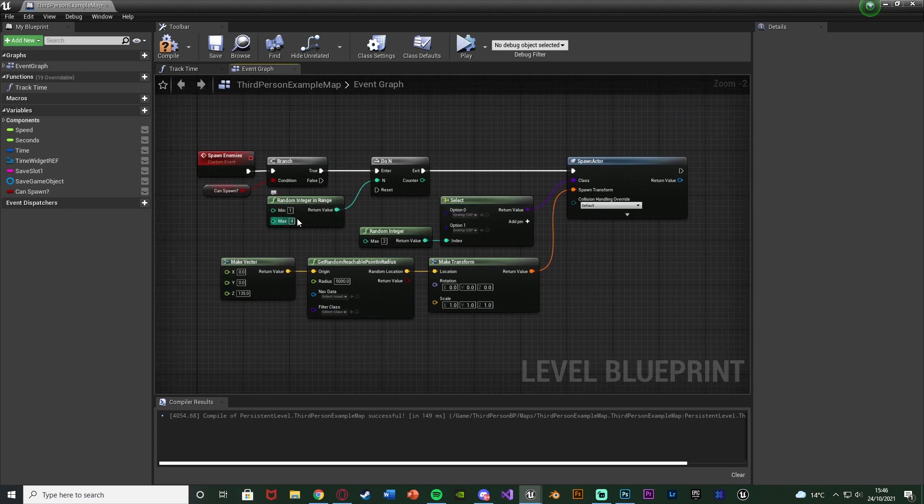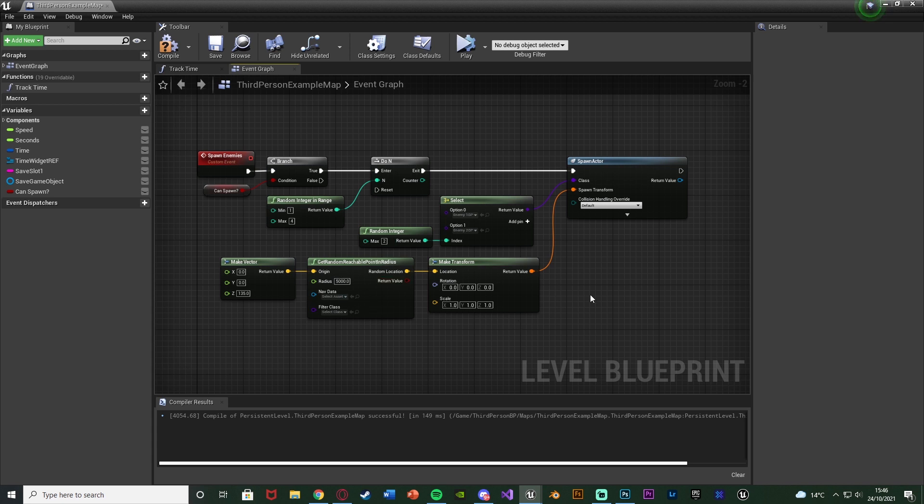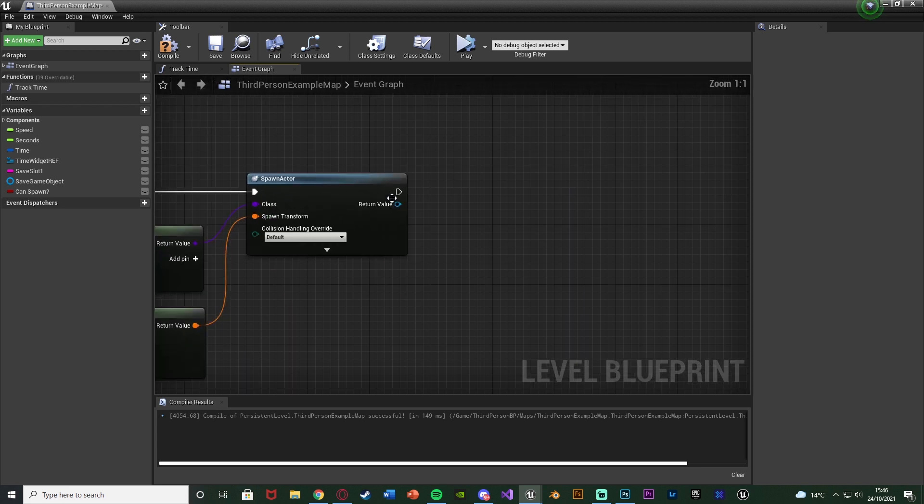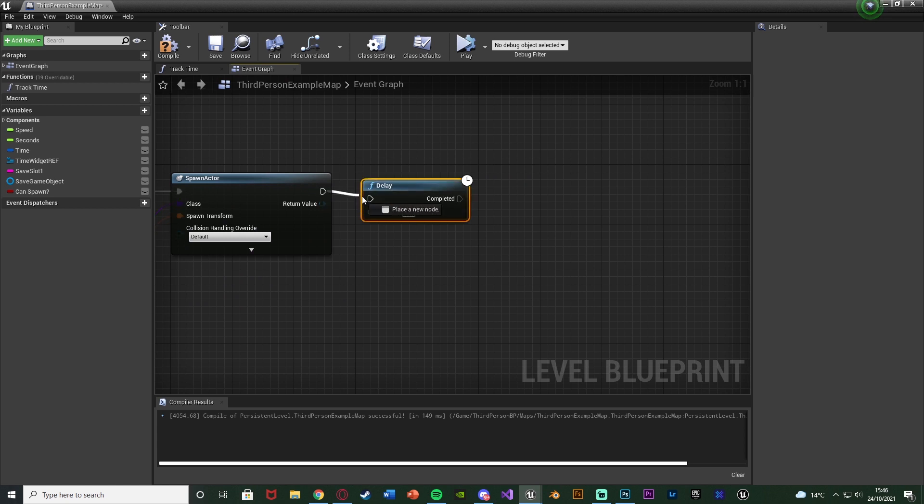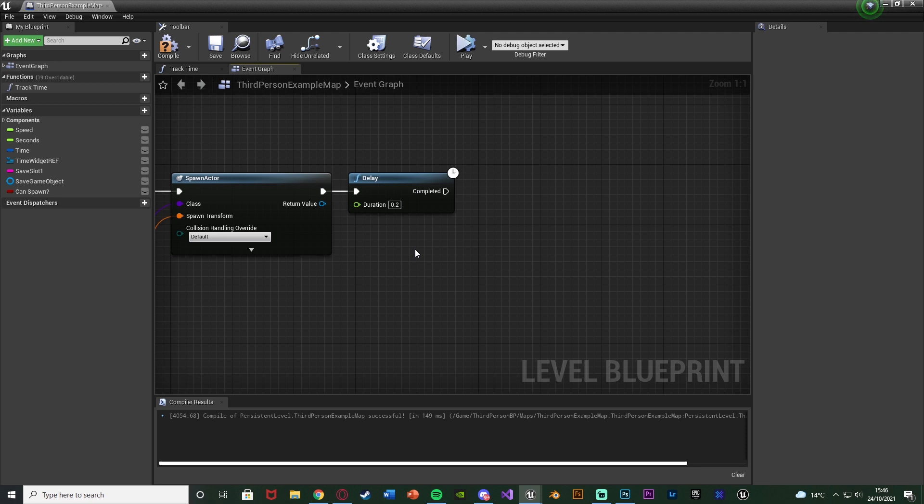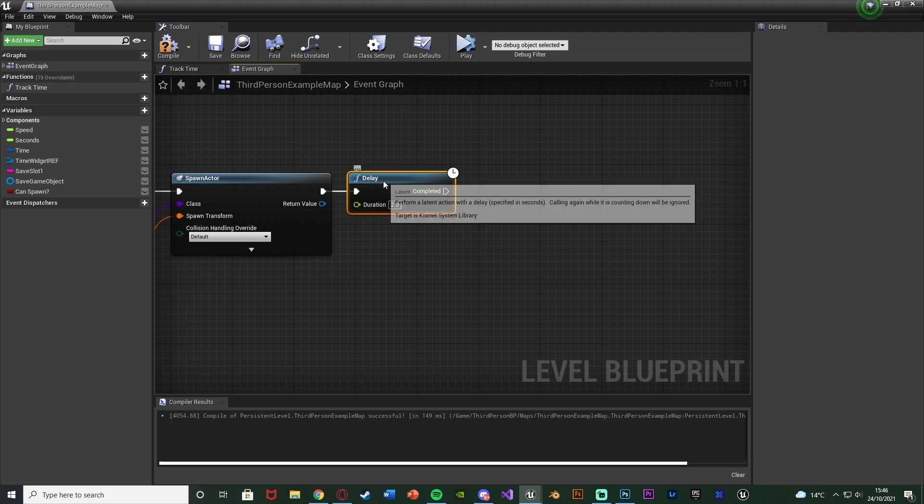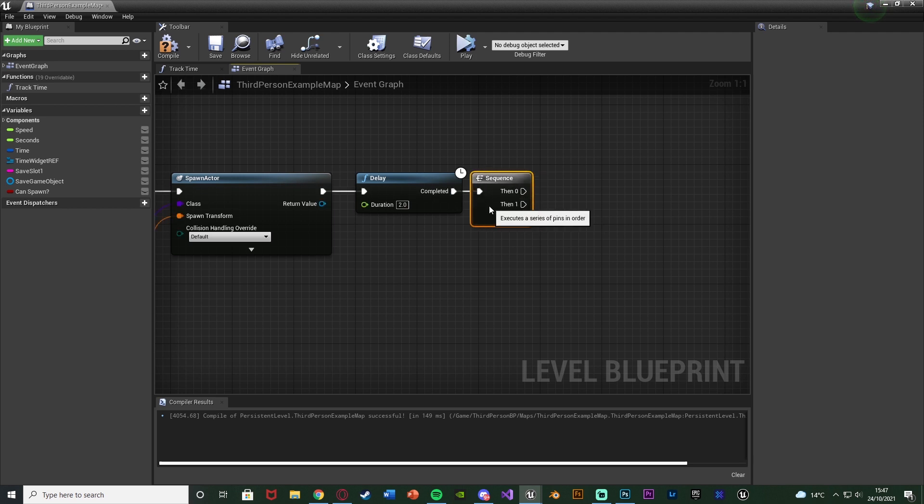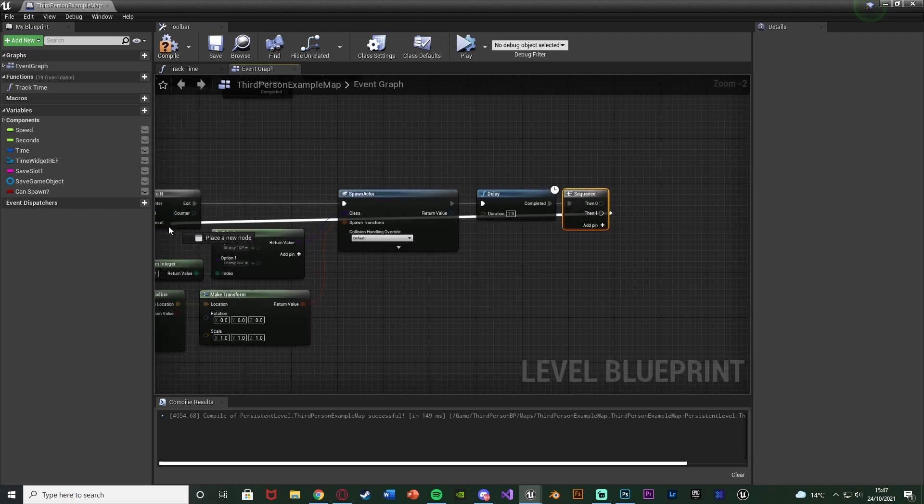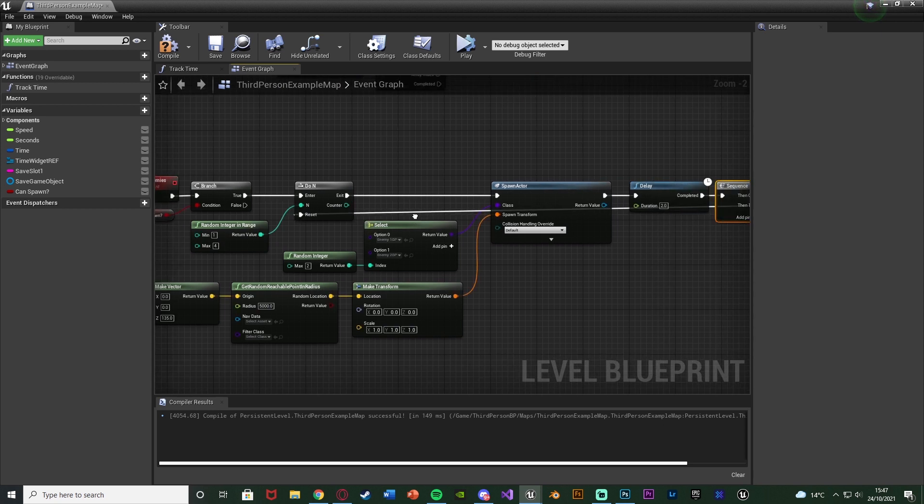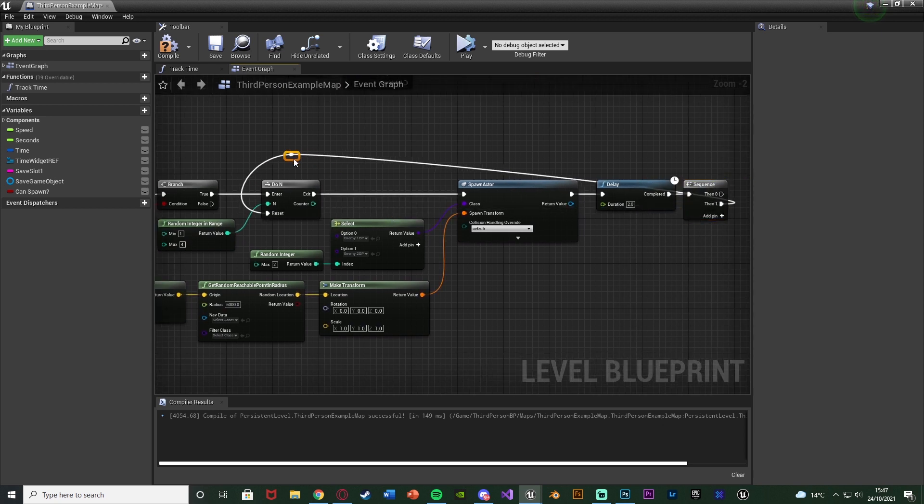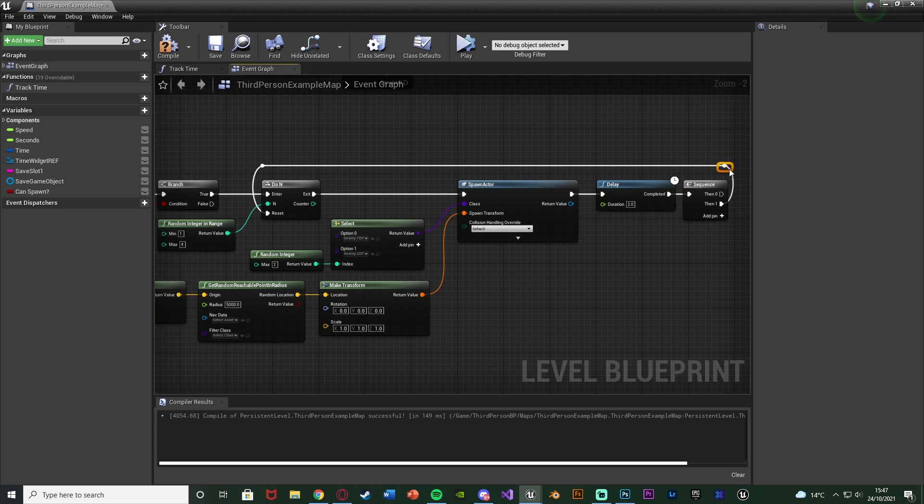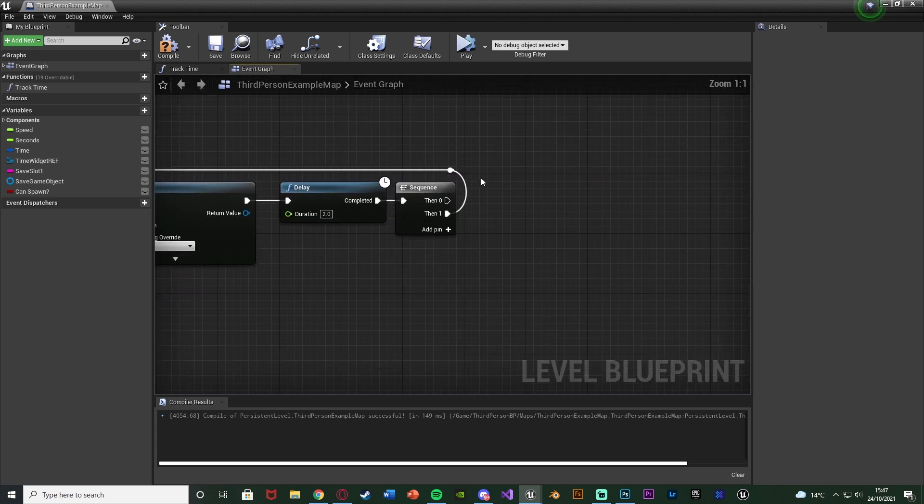Essentially, the center of my map, within a radius of 5,000 around that, is where the AI can spawn. It's going to spawn between 1 and 4 enemies at a time. Each one will have a random location, as it's going to fire off the spawn actor different times, getting a different location each time. After the spawn actor, hold down D and left-click to get a delay. The duration of this is how long you want in between the different spawns of the enemies. I'm going to set this to 2, but you might want to increase this to maybe 10 or even a minute. After this, hold down S and left-click to get a sequence. With then 1, we're going to drag all the way back to the beginning, going into the reset of the do N.